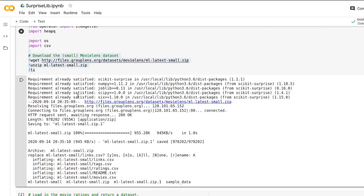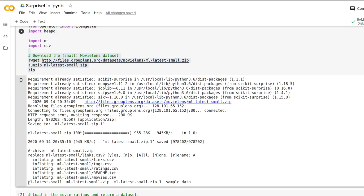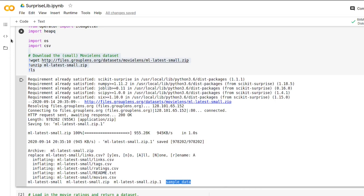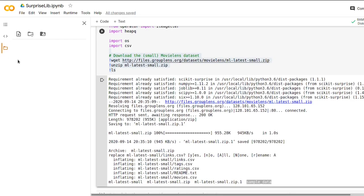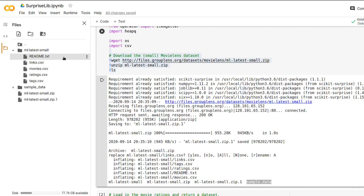So now we have successfully downloaded the MovieLens data set and you can see it here in the printout from the execution. We have an unzipped directory called ML latest small and sample data. You can also see it in the sidebar here. If you navigate into the folder ML latest small, there's a readme and there are two CSV files which we are going to use later.